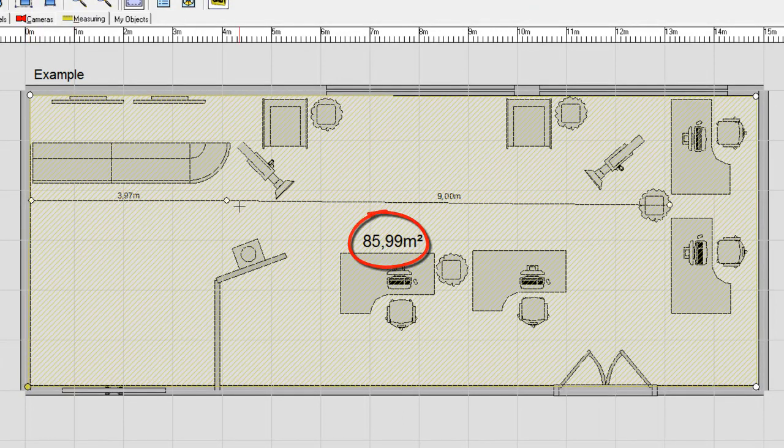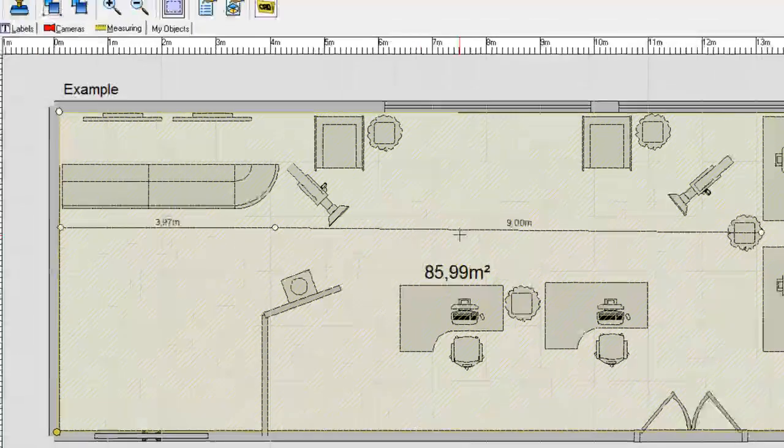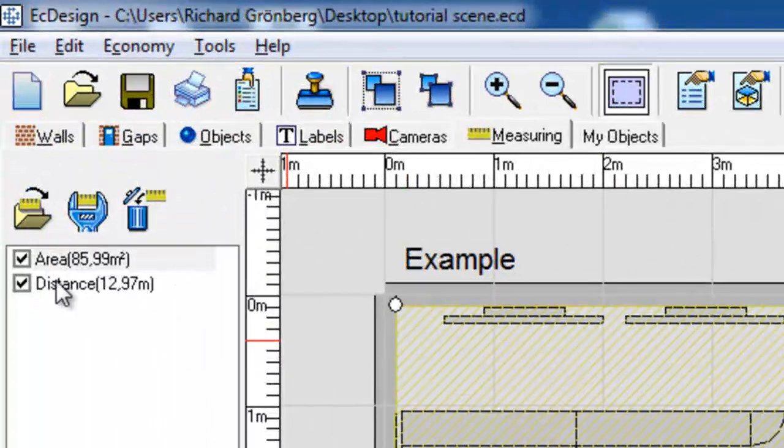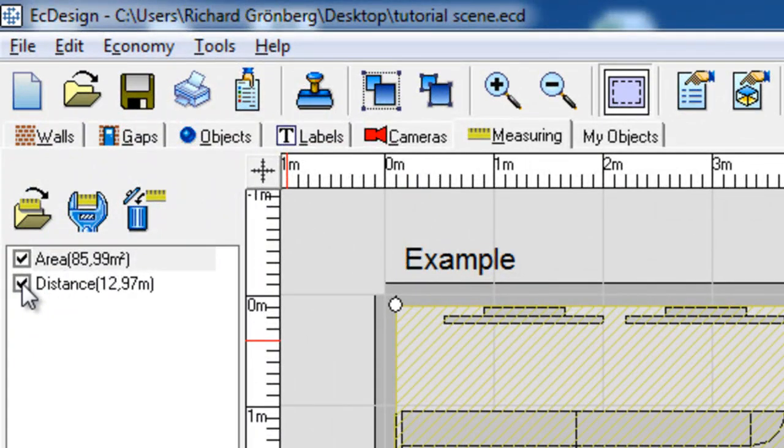Now you see the distance is still showing and I can actually remove that for now by unmarking it.